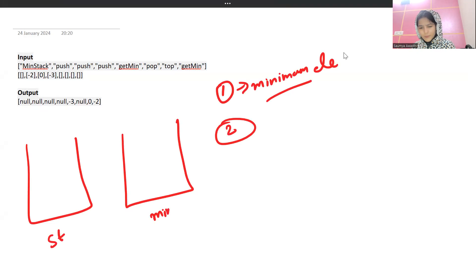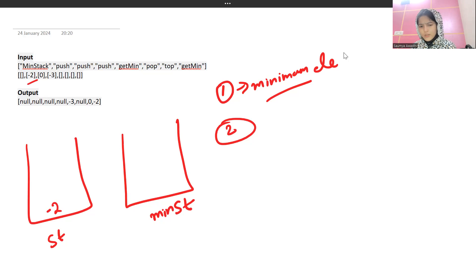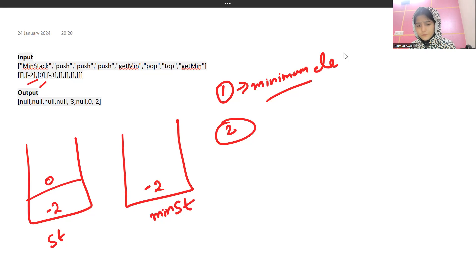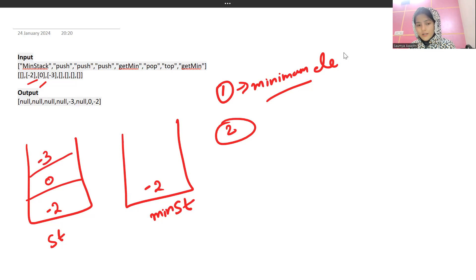Let's call them 'st' and 'min_st'. When we push minus two, both stacks are empty so we push minus two to both. For zero, we push it to the original stack, then check if the top of the min stack is greater than zero — it's not, so we don't update min_st. For minus three, it is less than the top of min_st, so we push minus three to min_st as well.